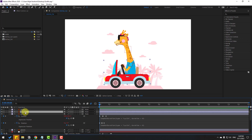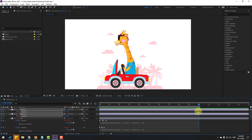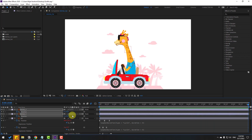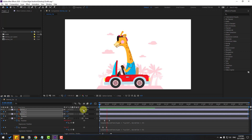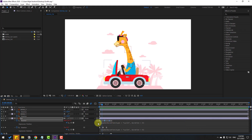Select the wheels, press R to open rotation, make a rotate keyframe, then go to 10 seconds. Press N to select the work area end, right-click and choose Trim Comp to Work Area. Change the rotation value and change it to minus 20 degrees. Select the car position keyframes, hold Alt and move to the left a little bit.